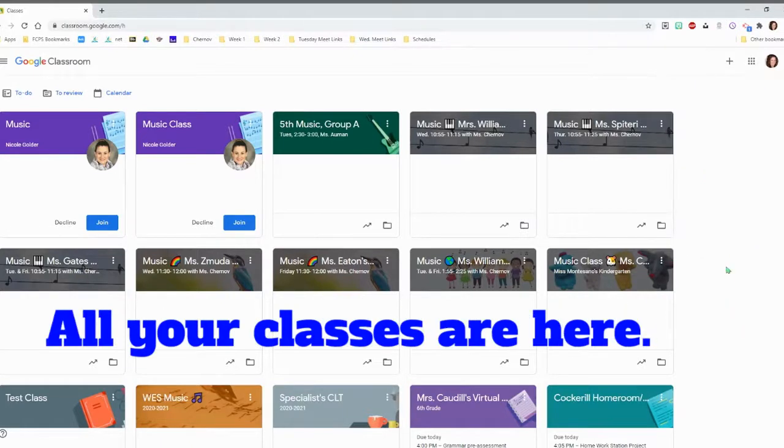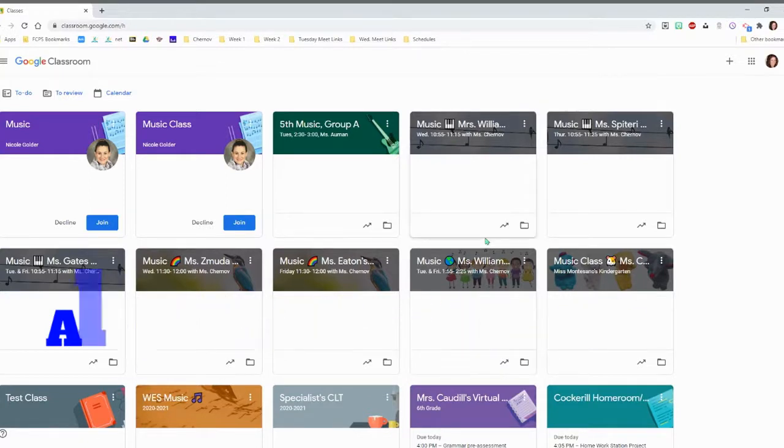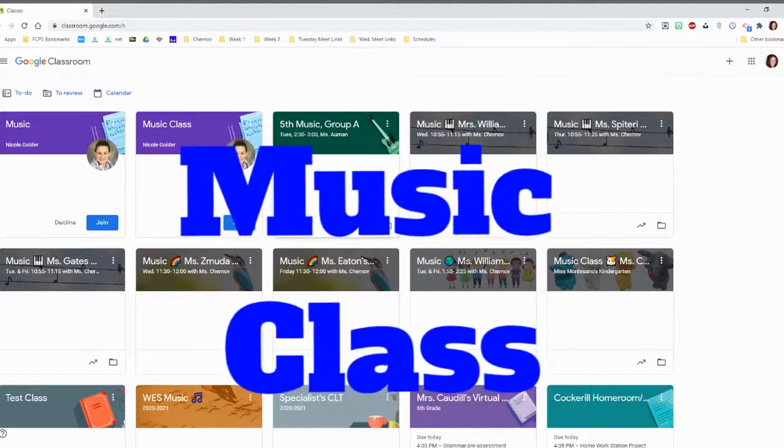That's where you'll see all the classes you're in. You'll see your Homeroom Class and your Music Class.